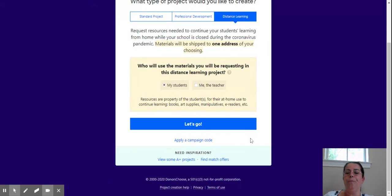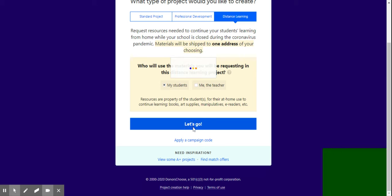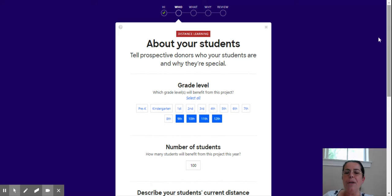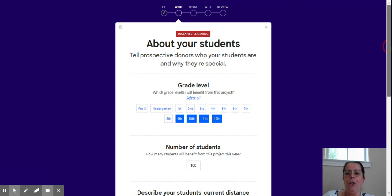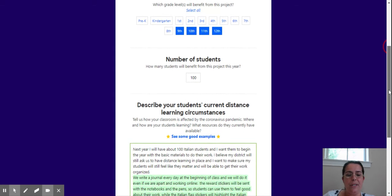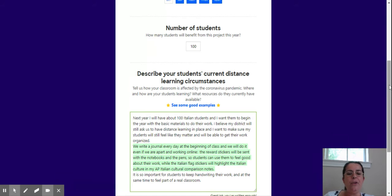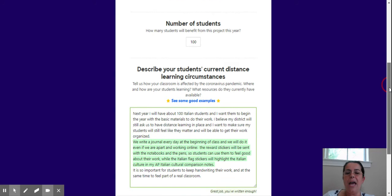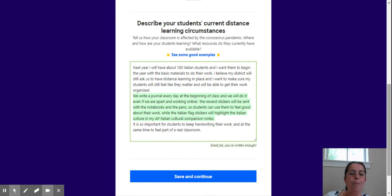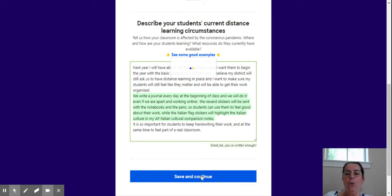You have to go to Let's Go. You have to indicate the grade level, how many students will be helped by your materials. Then in this case, it's a distance learning project, so you would describe the present current distance learning circumstances. Then you keep going.